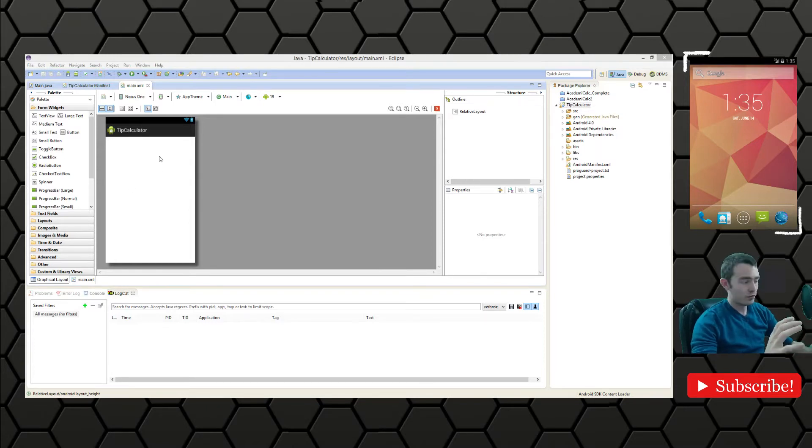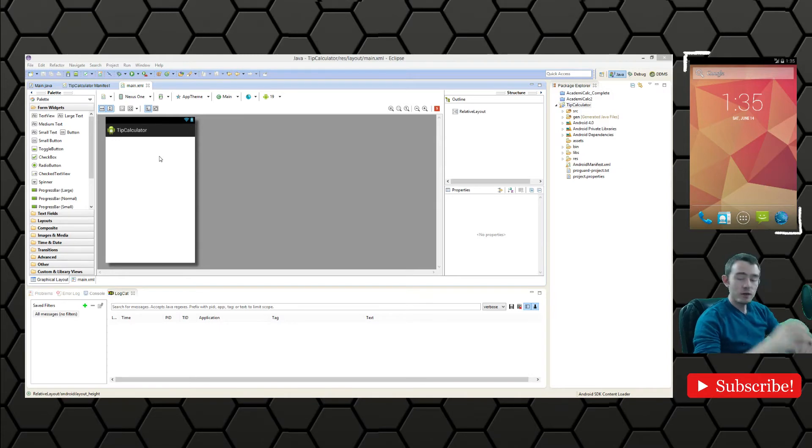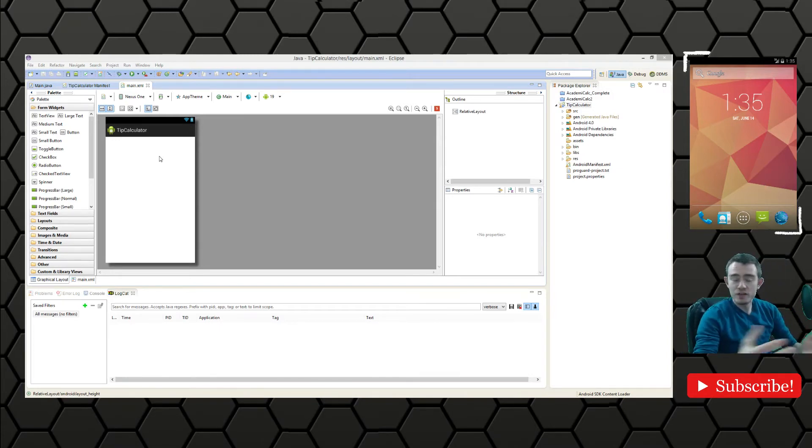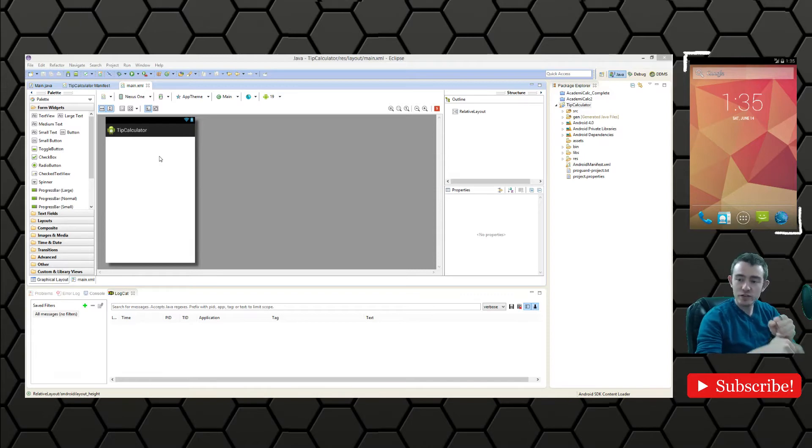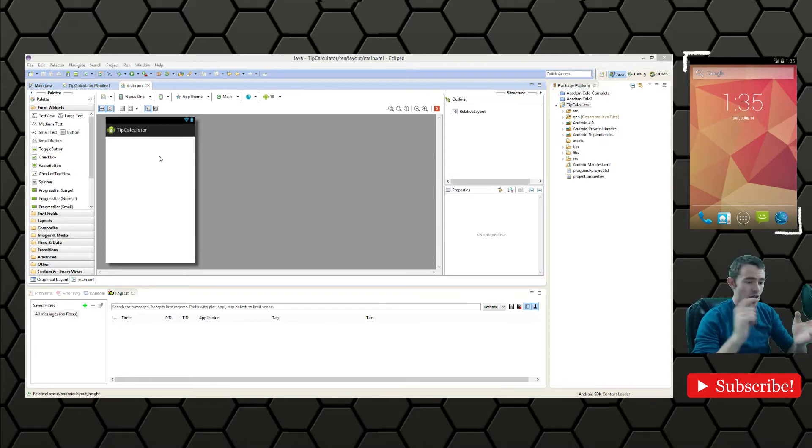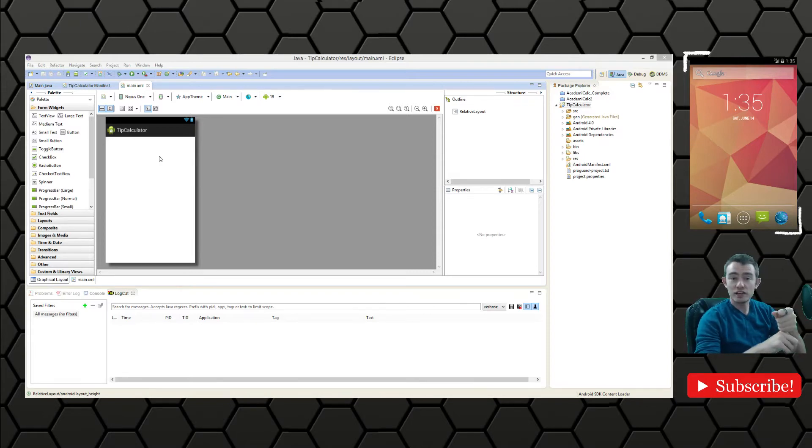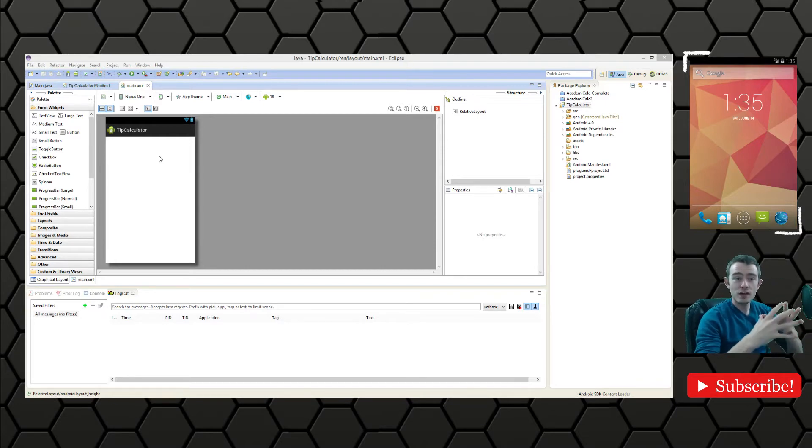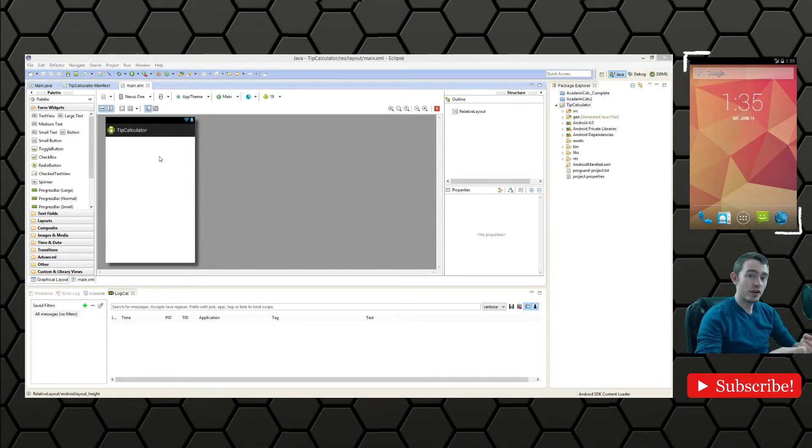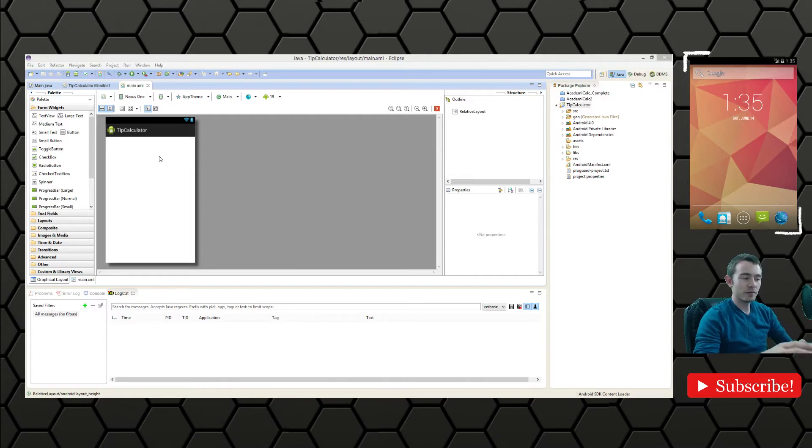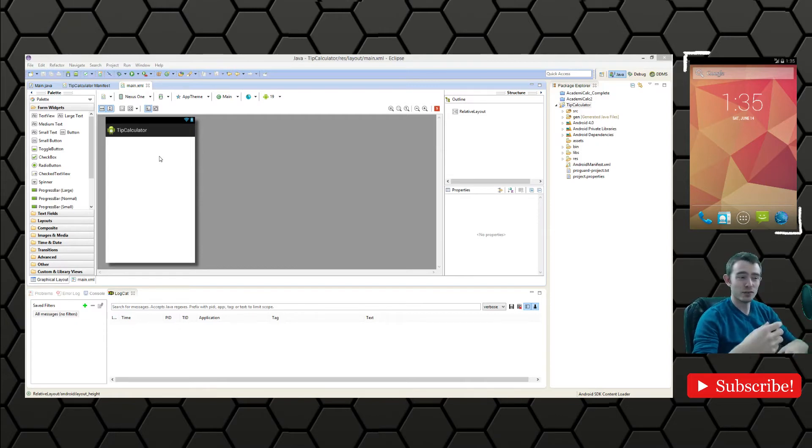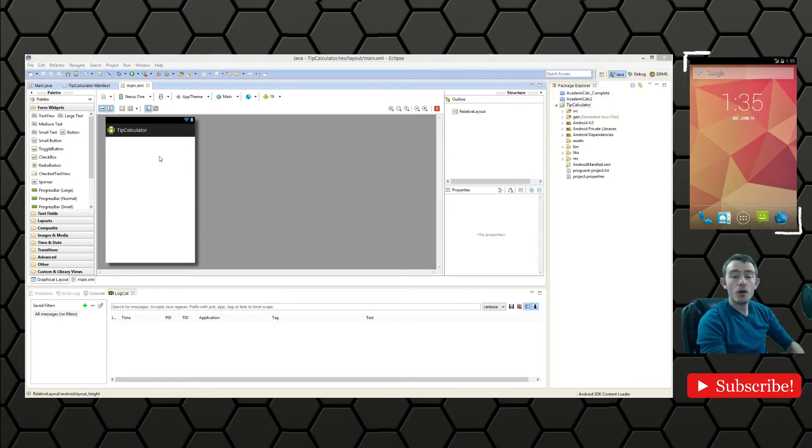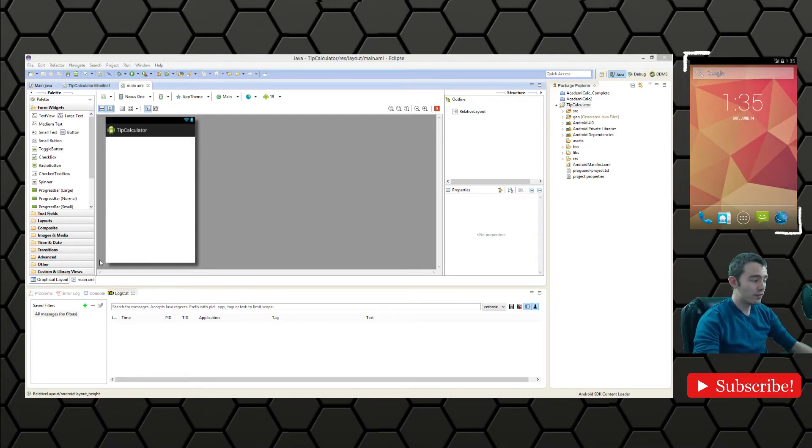We're creating a tip calculator so we're going to need the following: a way to enter the total bill amount, a way to select how much you want to tip. Those are the two things we need from the user, but we'll also probably need some text views to prompt the user to do what we want them to do.